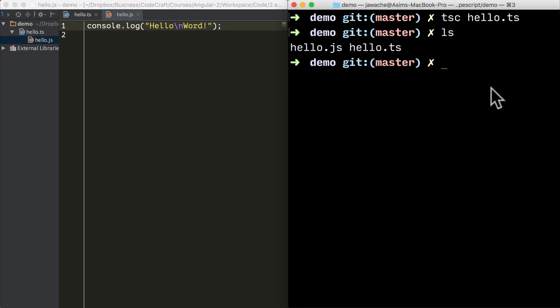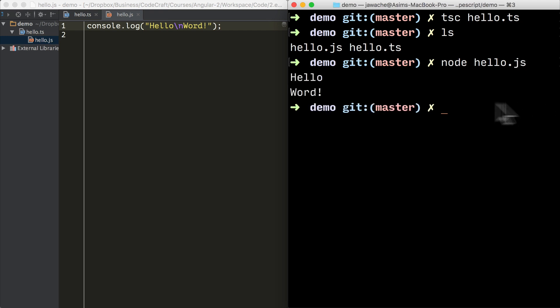And then to run our JavaScript file on the command line, we can just type node and then the name of our JavaScript file hello.js. And here we go, it prints out hello world to the terminal.